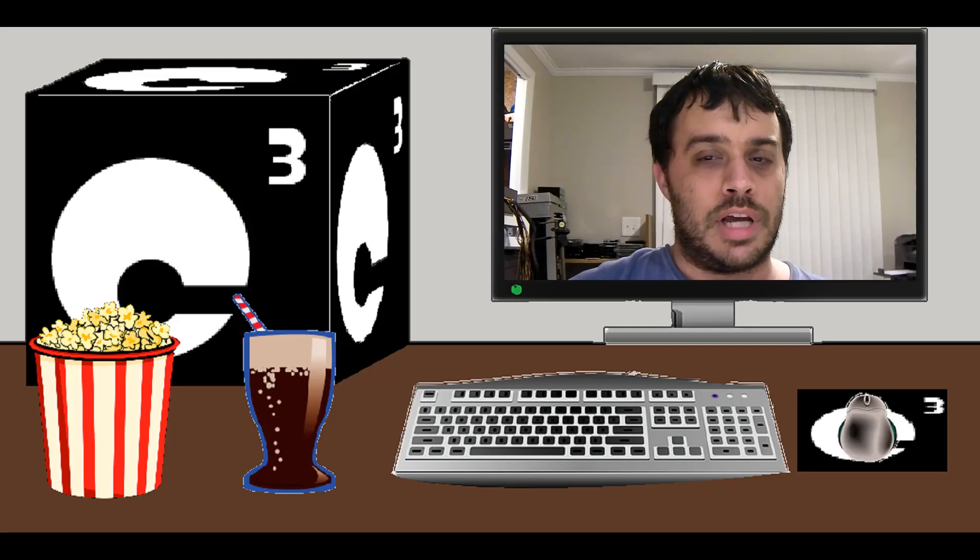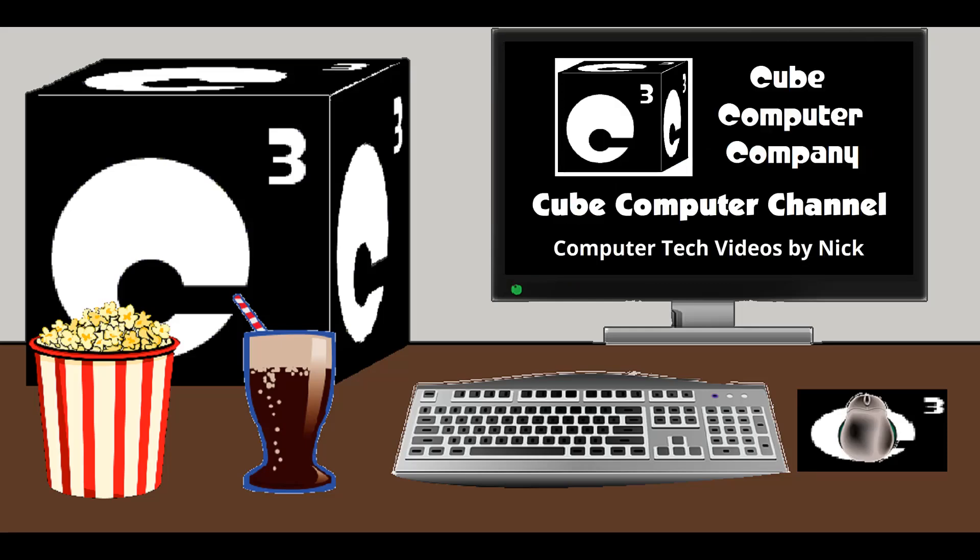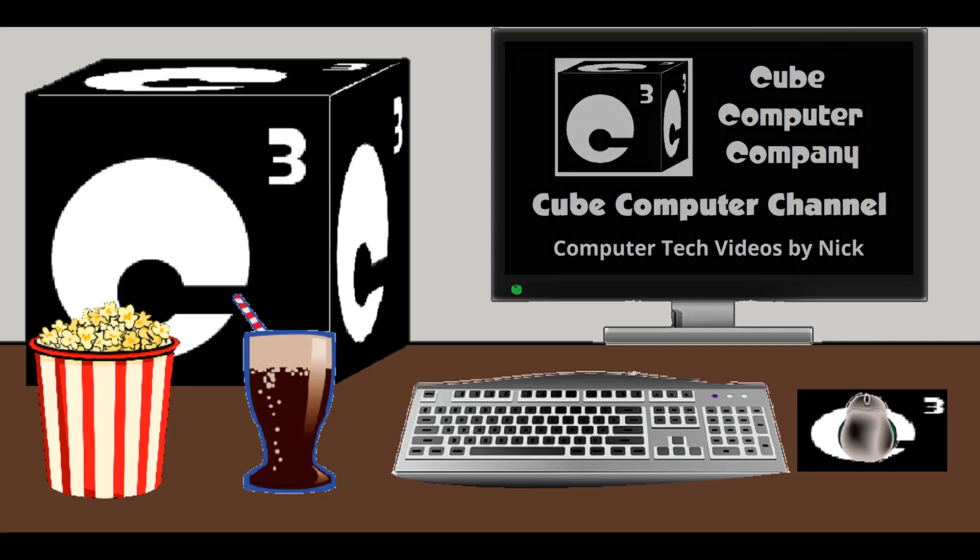In addition to computer tech videos, I have a second channel, CubeCompMTDX. Links are available at the end of this video. Again, I hope you enjoyed this video and thanks for watchin' and your support.